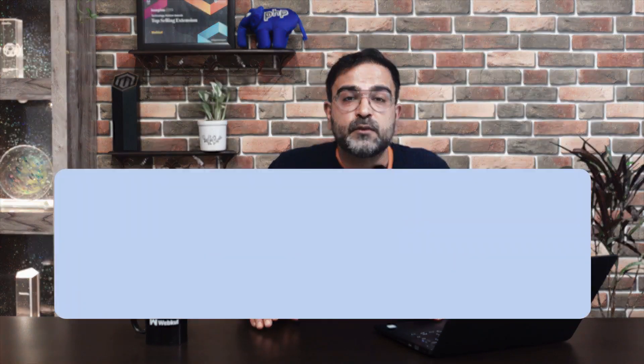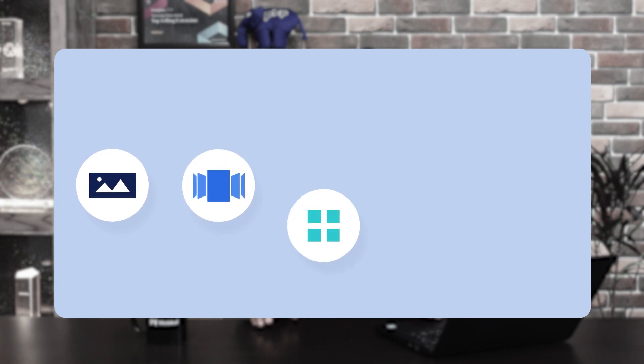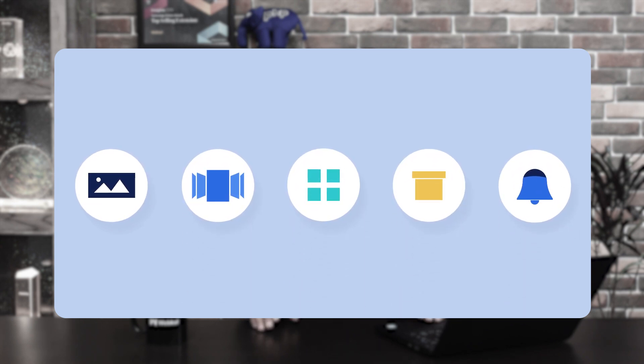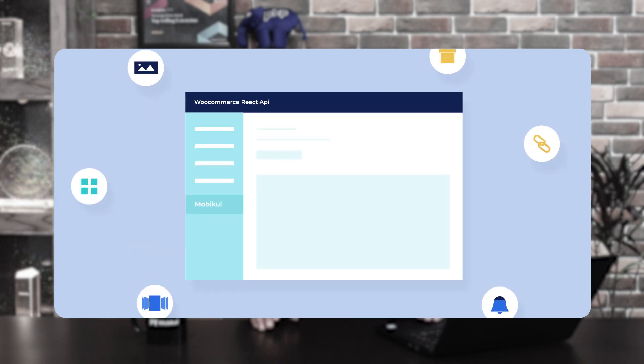Welcome back to this new video tutorial of WooCommerce. In today's tutorial we'll be checking out the backend configuration of the mobile app for Android devices. In the previous video we saw how the mobile application appears to customers, including banners, carousels, featured products, featured categories, notifications, and external links. Today we'll see how to create and configure all of these from the admin panel.